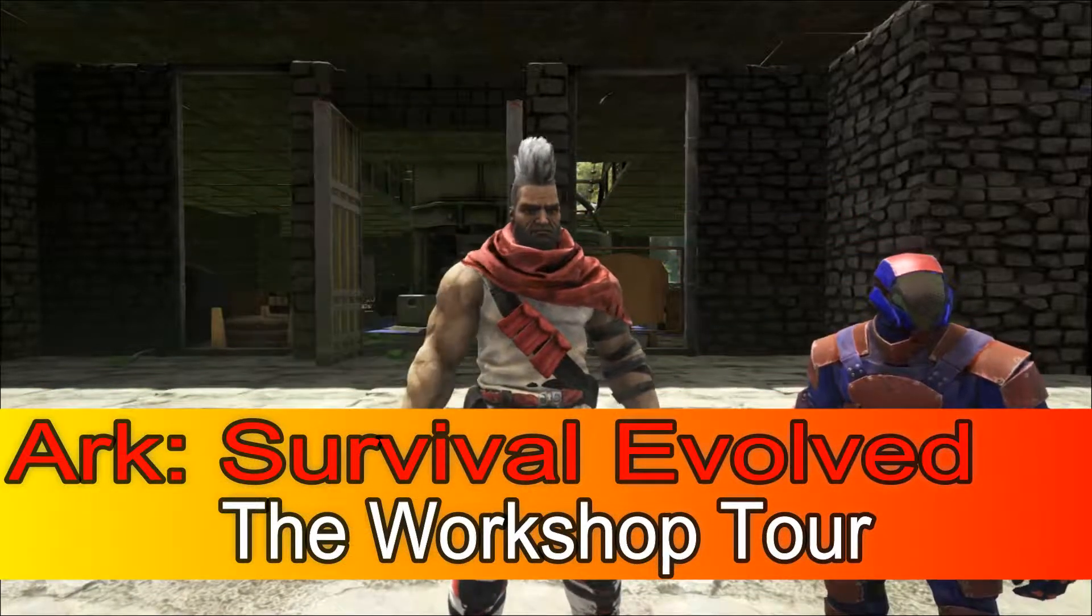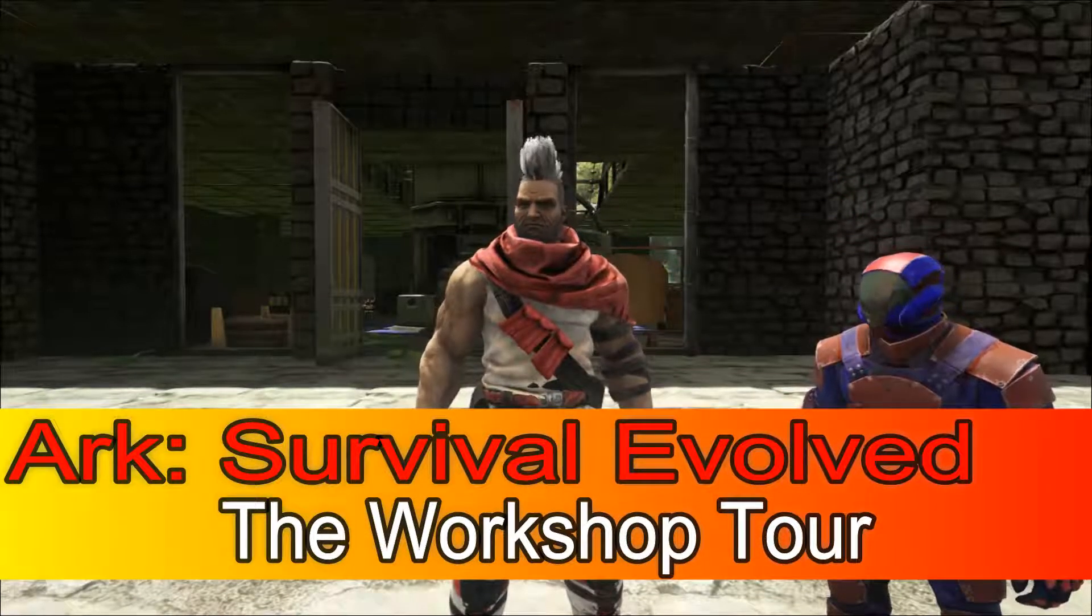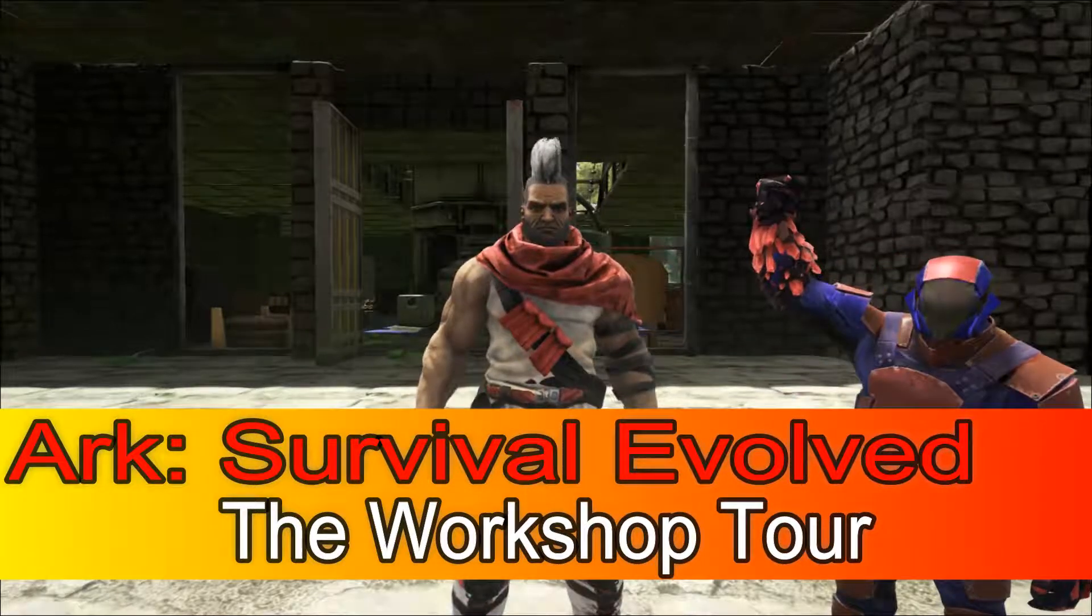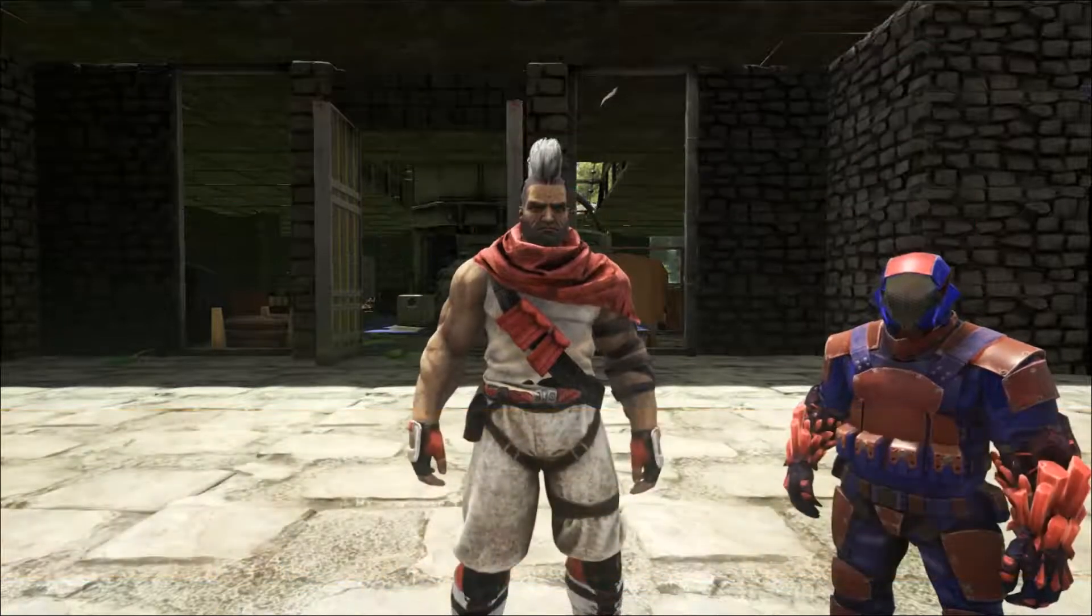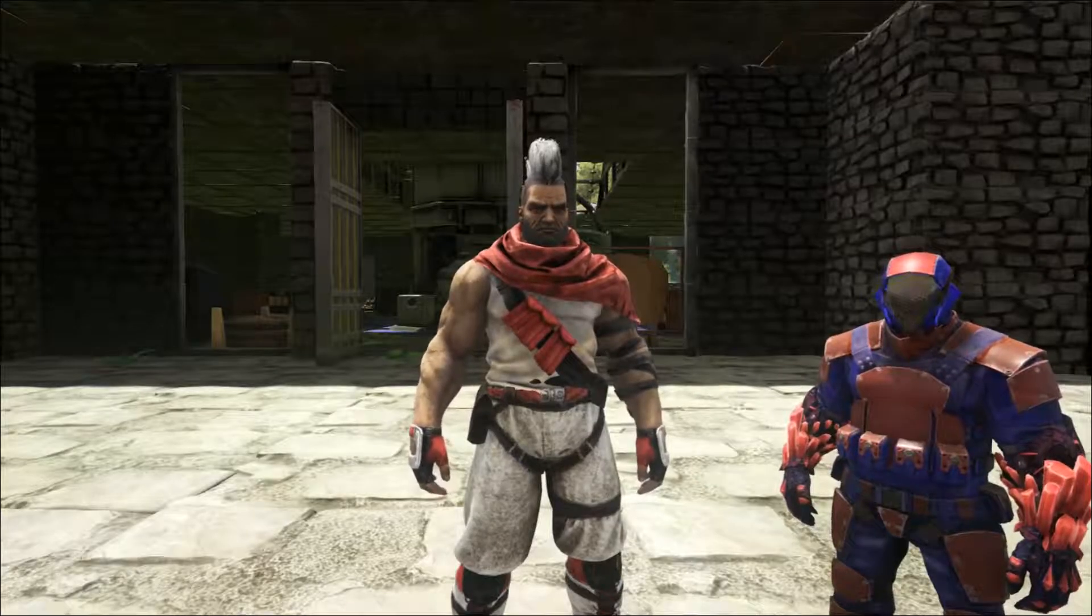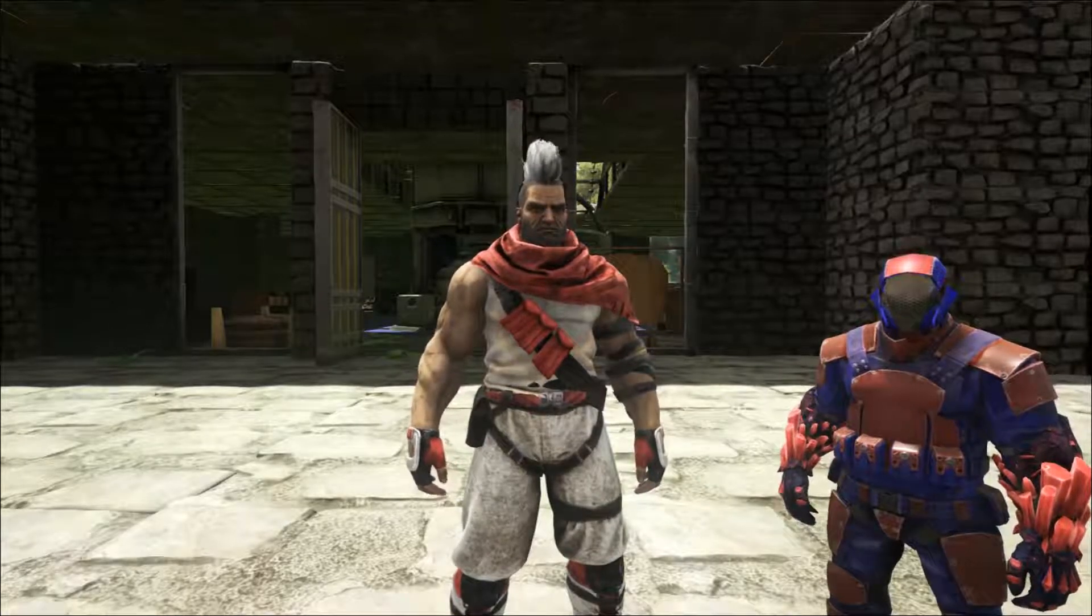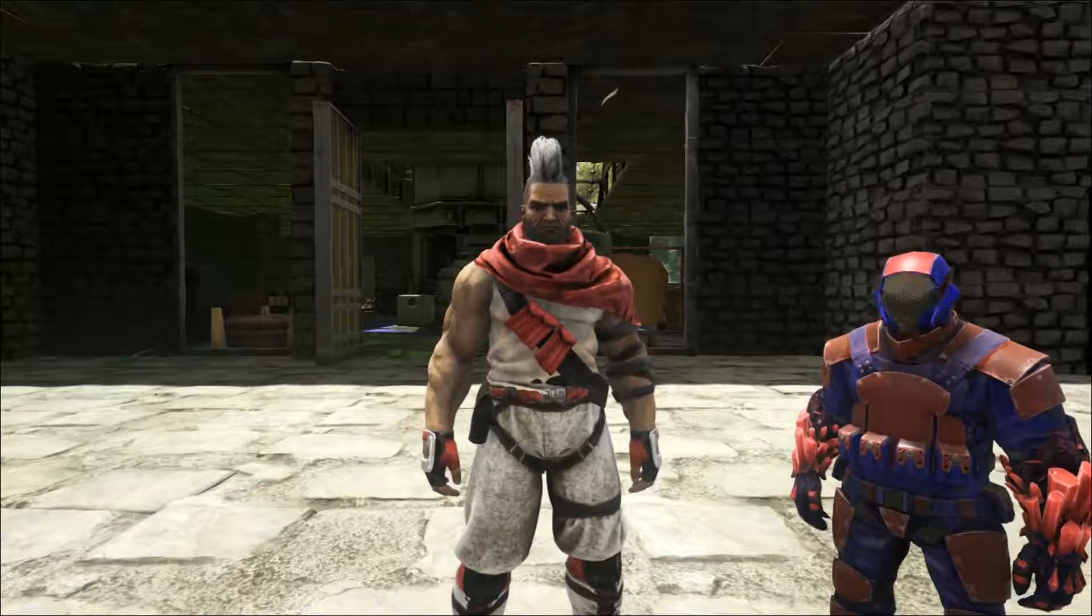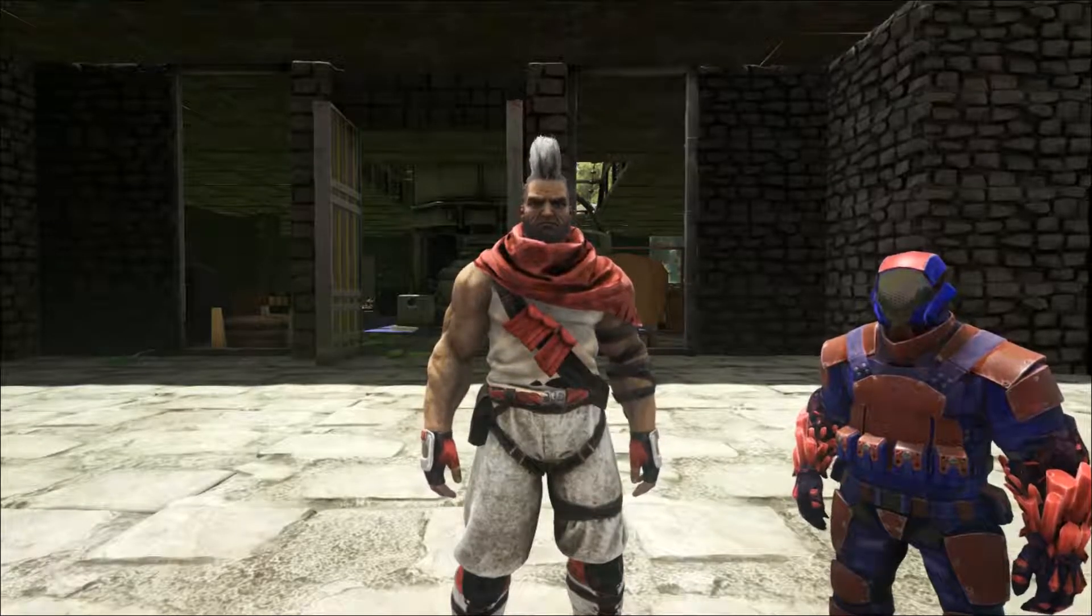Hello everybody, thanks for joining me in my Ark Survival Evolved base tour series. This will be the first in a series of videos that I will be making to show off the communal base that my tribe has built.